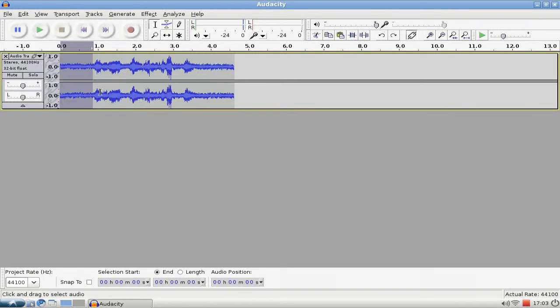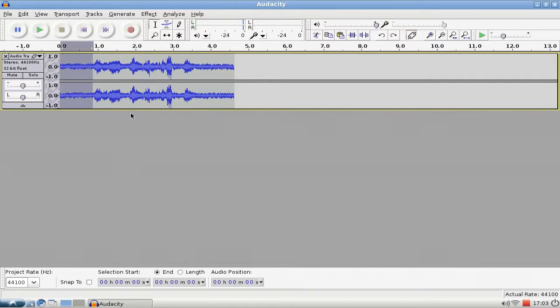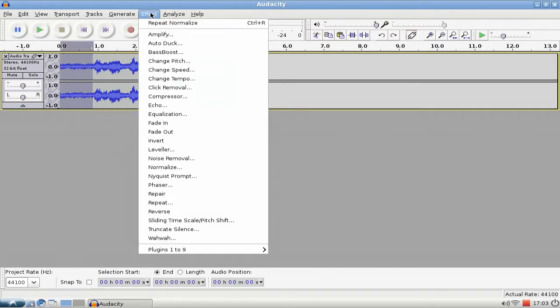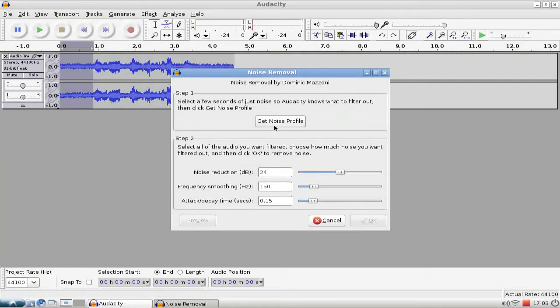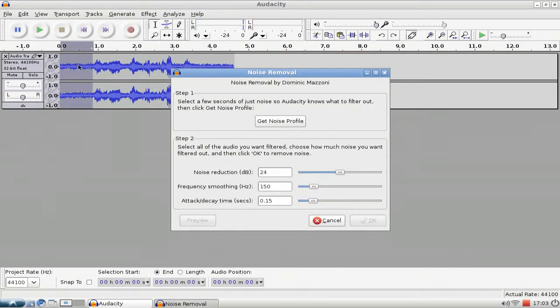Or, and I think this is a little bit better if you want to create a little bit more atmosphere here, is selecting the effect and then the Noise Removal tool. Then with the noise marked, click on Get Noise Profile.